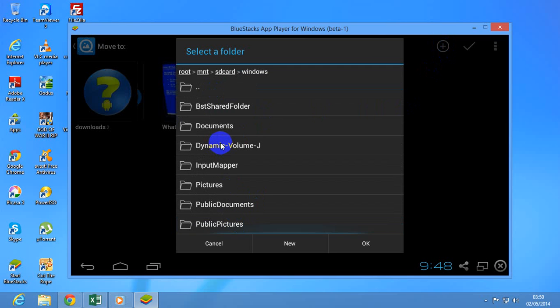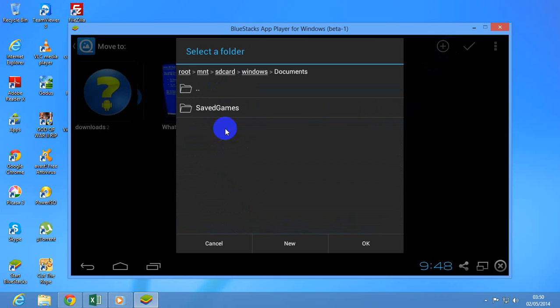Now you have to select the folder. Suppose I am going to select Documents. And then click on OK.